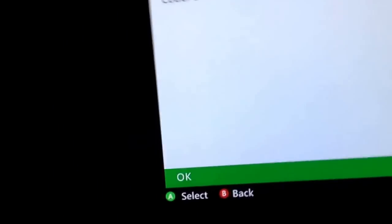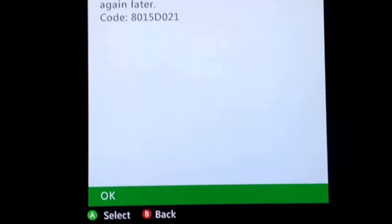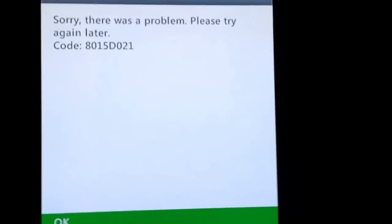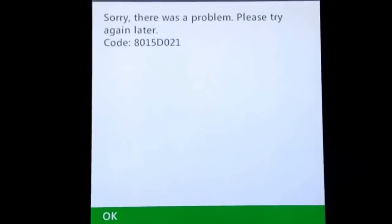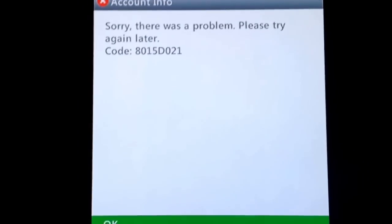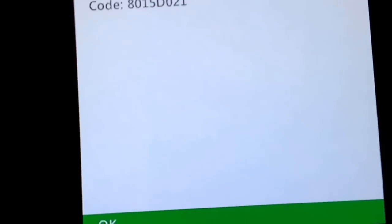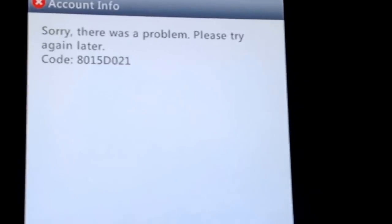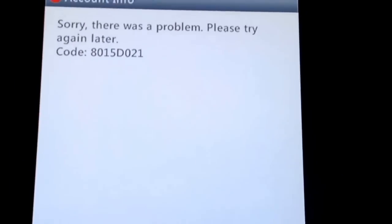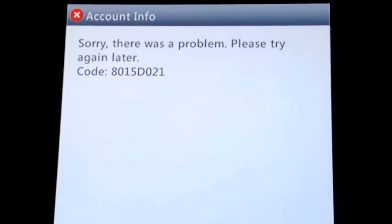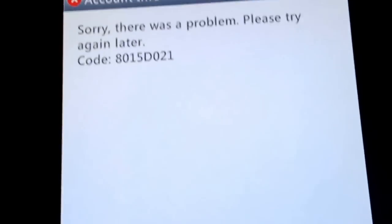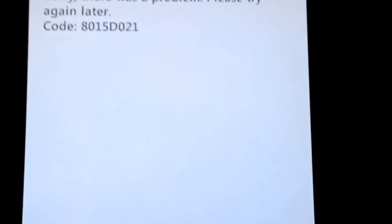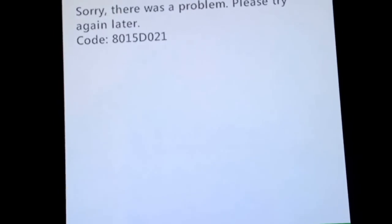Guys, there has been a recent problem with Xbox servers lately, and it is the code 8015D021, or it could be 8015TD000, when signing in to your Xbox Live account. This problem has been happening a lot lately. This is not a problem with your Xbox, it is a problem with the Xbox servers in Washington.